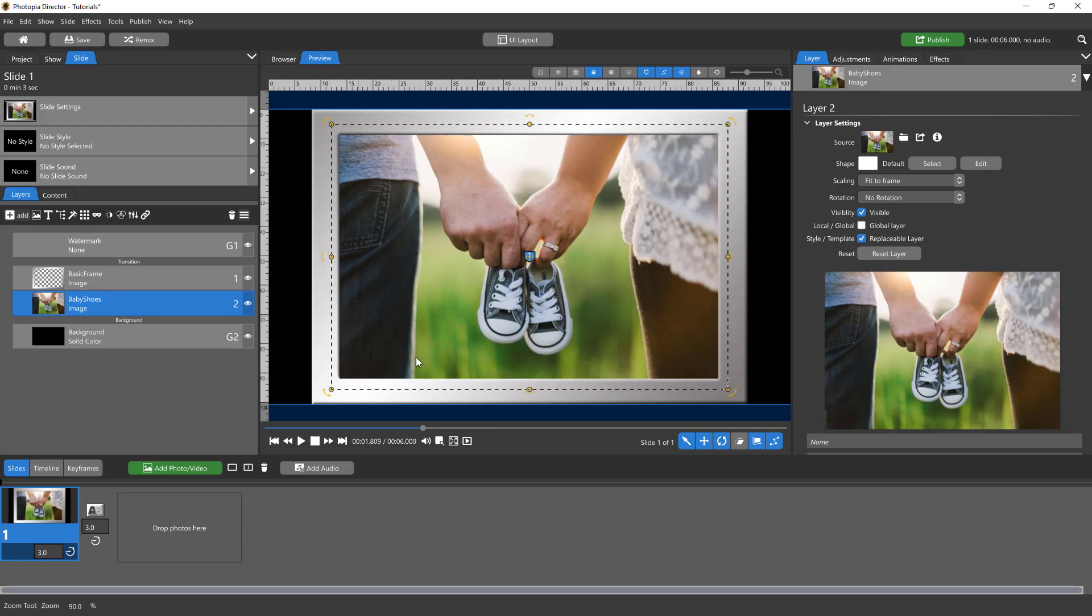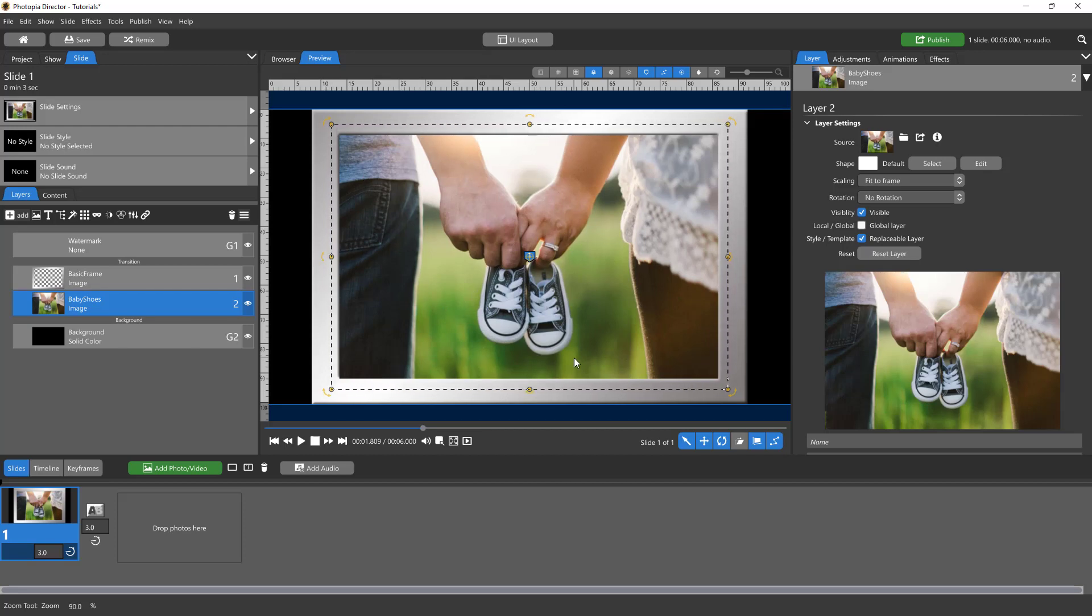So this isn't the size I want, this isn't where I want, but that's okay. So I have my frame and I have my picture underneath my frame.